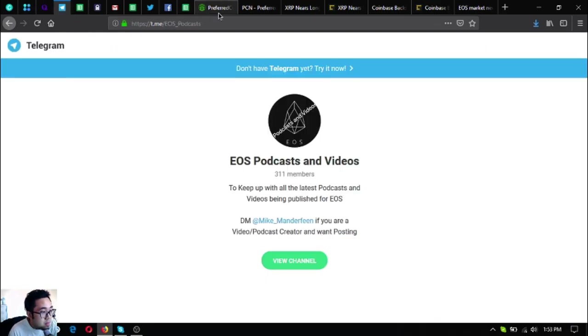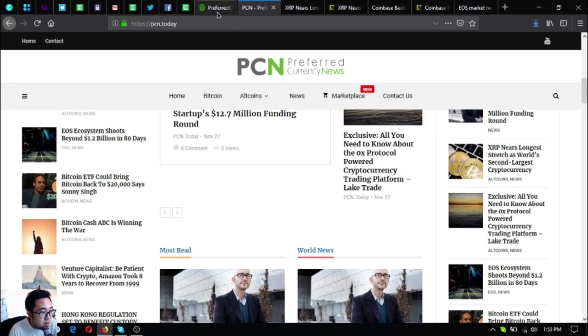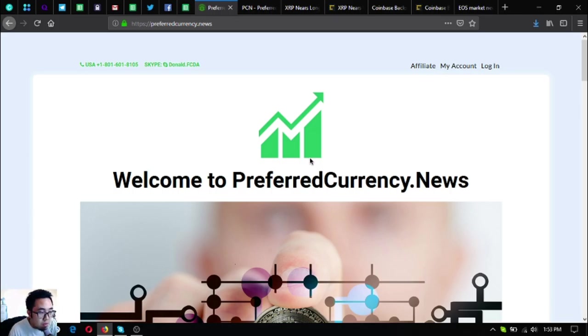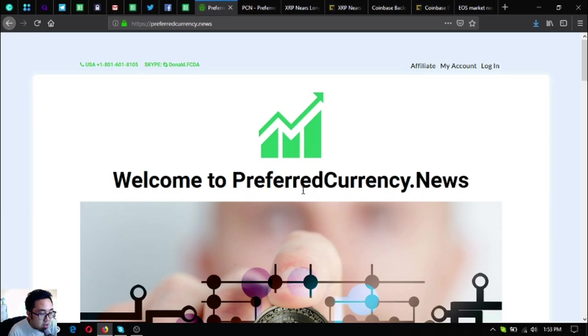I think that's it. Keep in mind Preferred Currency News. If you want to view the newsletter that was received by the subscribers, please watch my previous video wherein I share to you the newsletter itself.